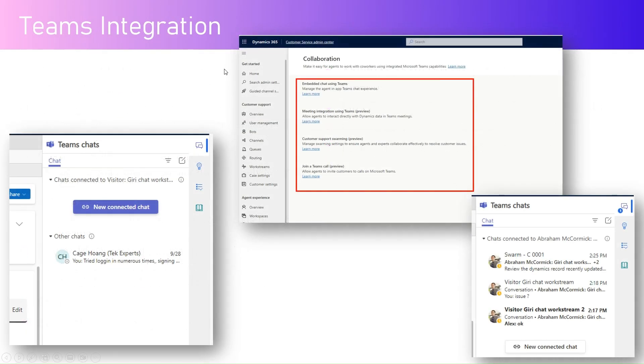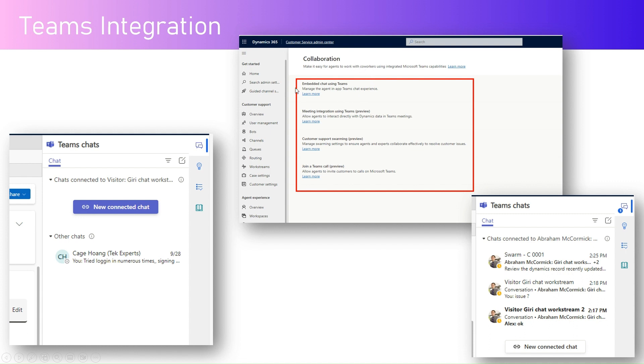The setting which I'm showing you in the productivity pane: you can see Teams chat where you can directly chat with the user or create a new connected chat. Under collaboration you can see embedded chat using Teams, meeting integration using Teams which is in preview, customer support swarming which is in preview, and join a team squad.